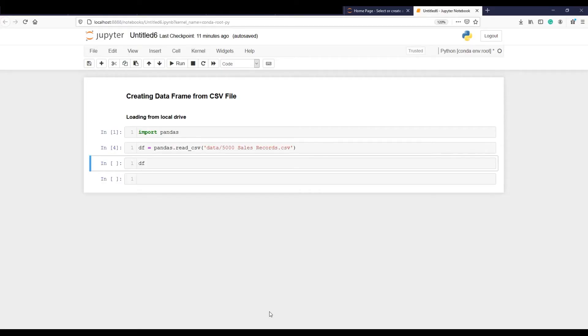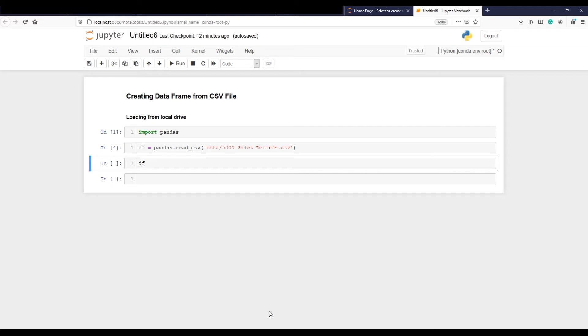Data frame effectiveness becomes more visible when we read large CSV or Excel files and create a data frame from it with a simple one-line command. If the Jupyter notebook is installed and running from your computer, the command would be simple.